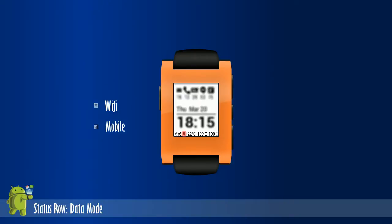The third set displays the data mode of the phone. It can be either Wi-Fi, mobile, or not connected.